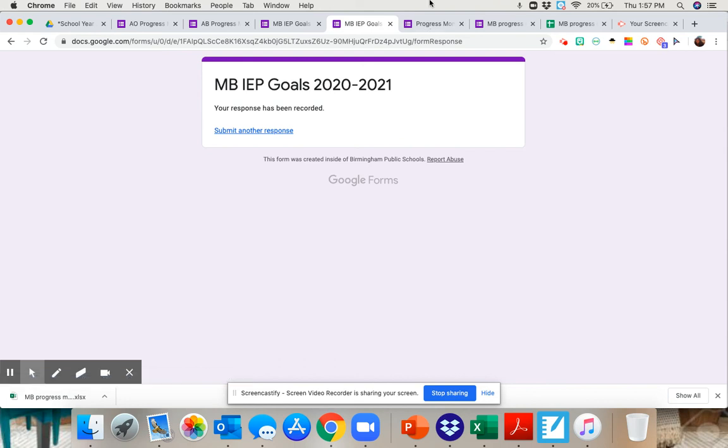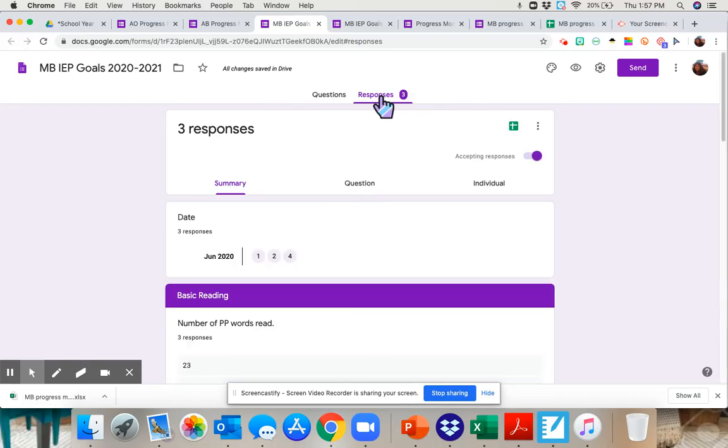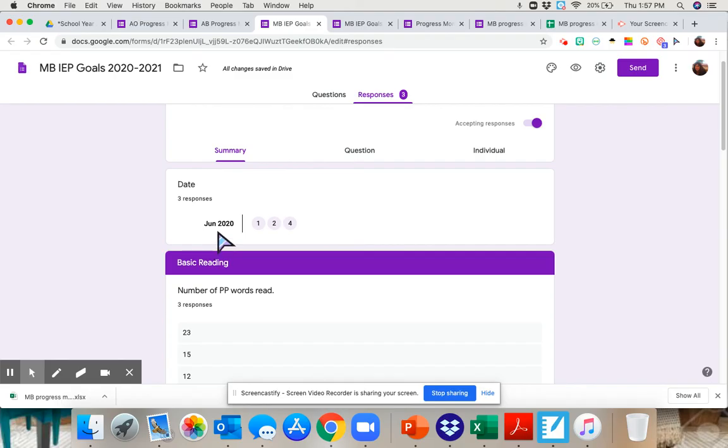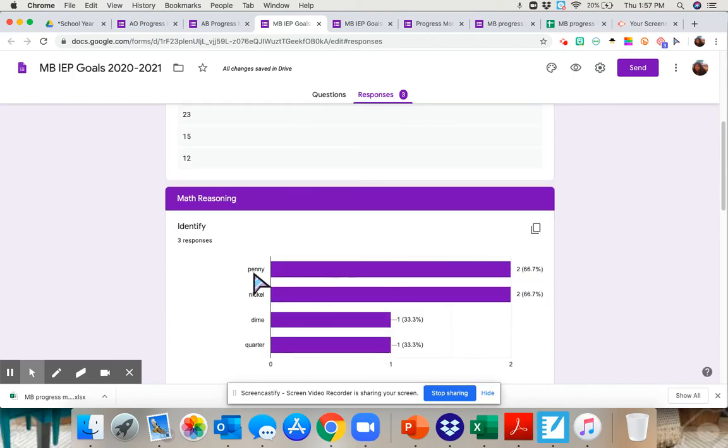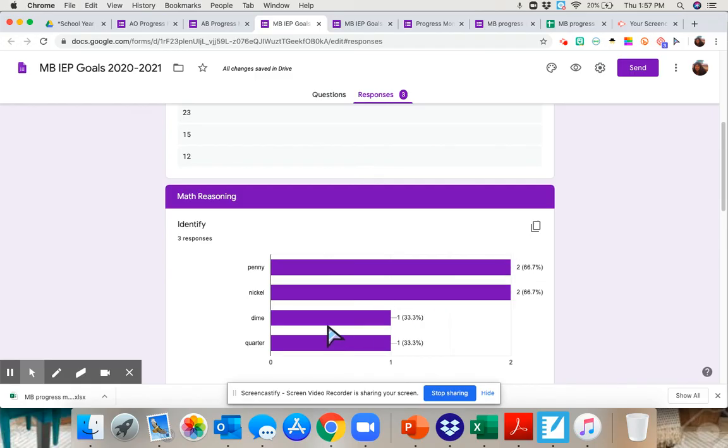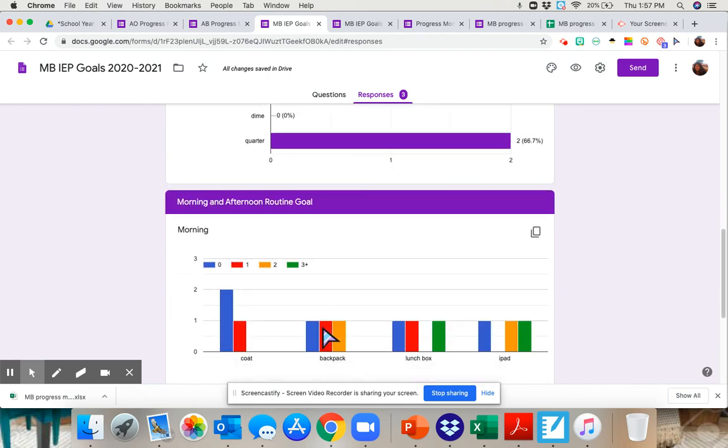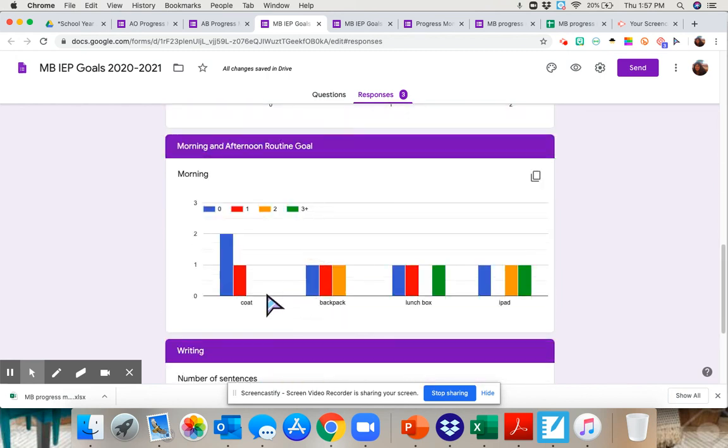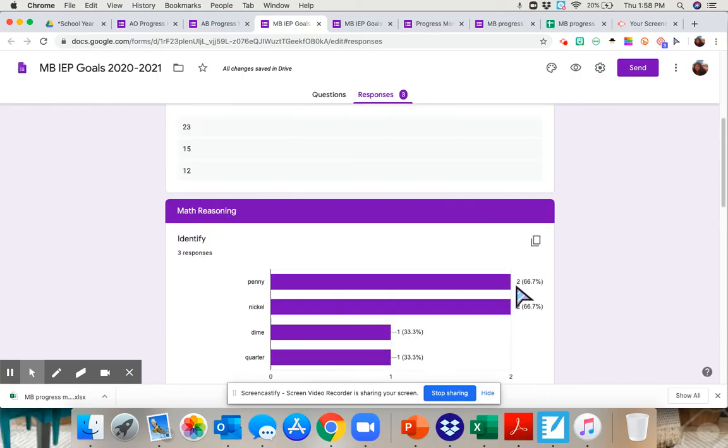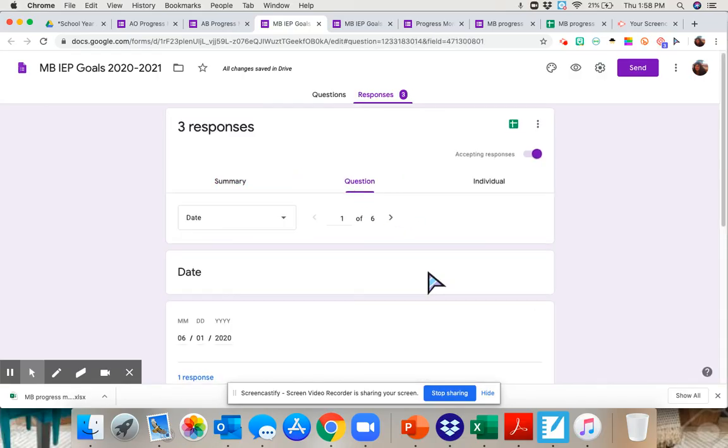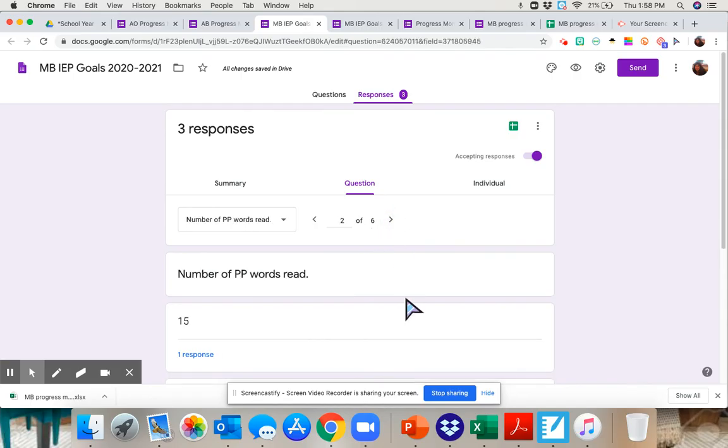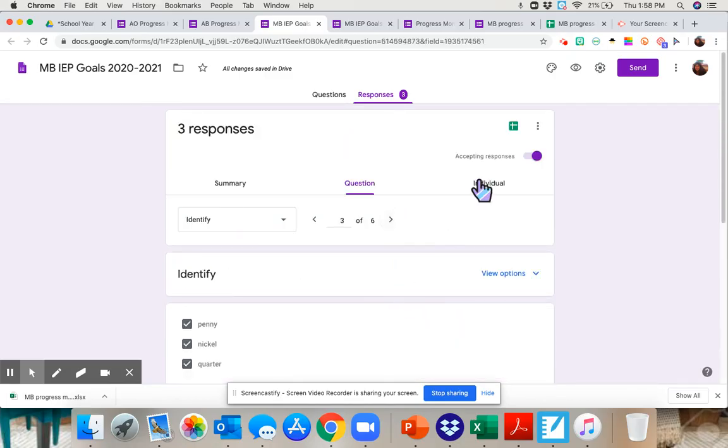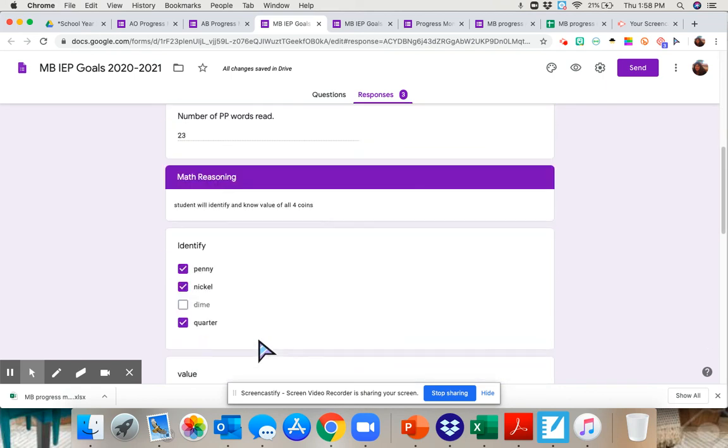So we're going to go back and you can see here that three responses have been submitted and you can look at the responses and you can view it a couple different ways. Here's going to tell me the dates that we did them. And here are the overall summary of everything. So 67% of the time he was able to do the penny, the nickel, the dime and the quarter. That kind of shows you that way. Then here shows you the number of prompting, lays it out for you. And then 67% of the time he could do two sentences. You could look at a summary. You can look at it by question. Different questions. Or you can look at it by individual response. So on this date, this is the information that I put in.